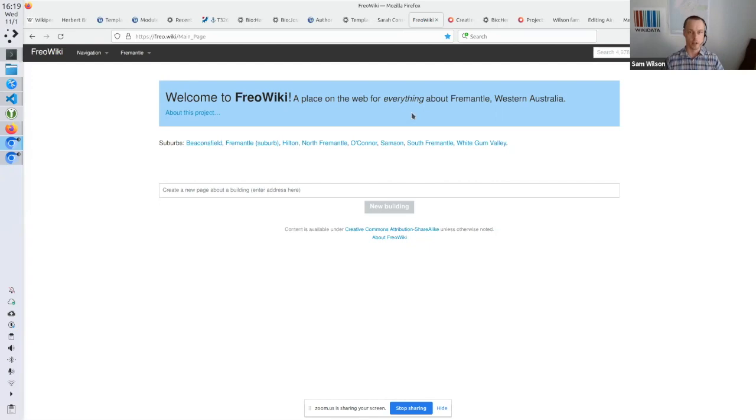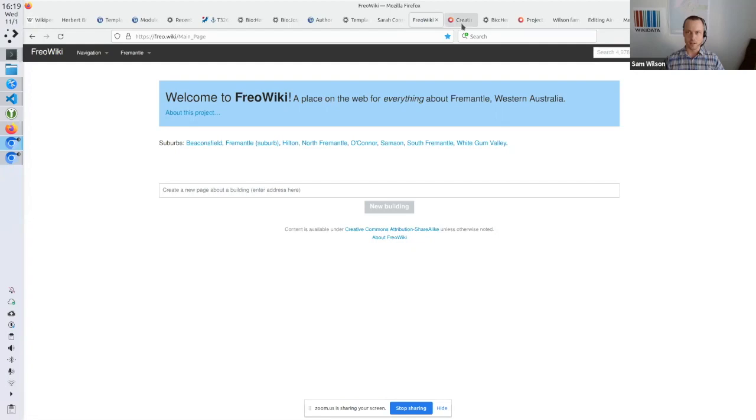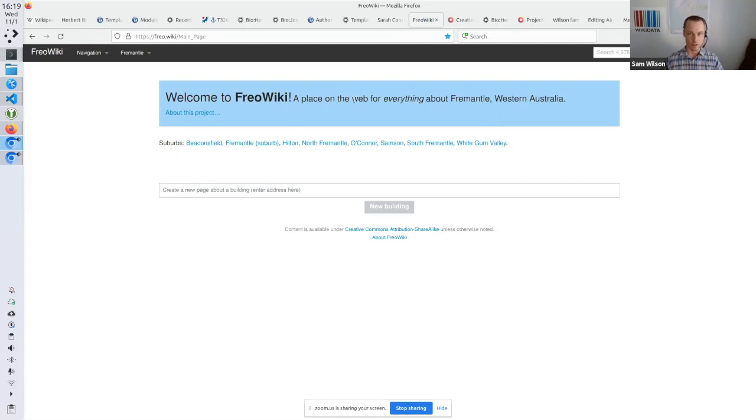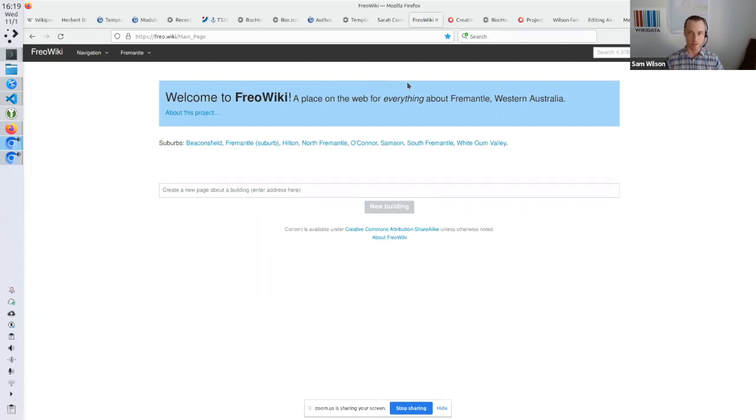I'm going to talk about a couple of different things. So it's all around using Wikidata in non-Wikimedia Wikis. FreoWiki, yeah, so there's a bit of confusion around Freopedia and FreoWiki. Don't worry about that, but this is more of a sort of how does it all work than revisiting the problems or concerns around Freopedia.